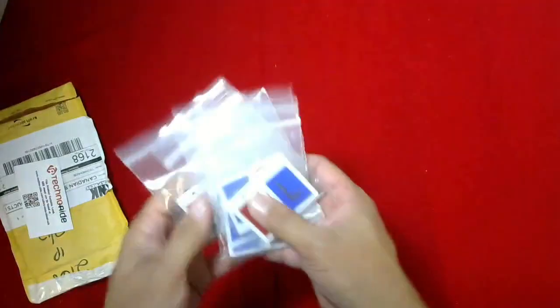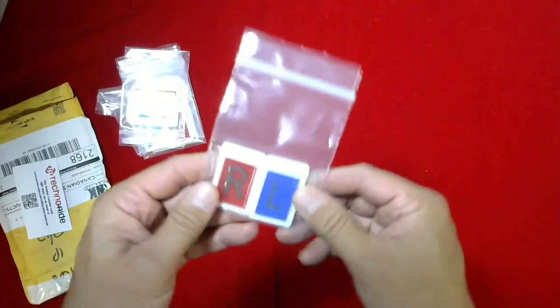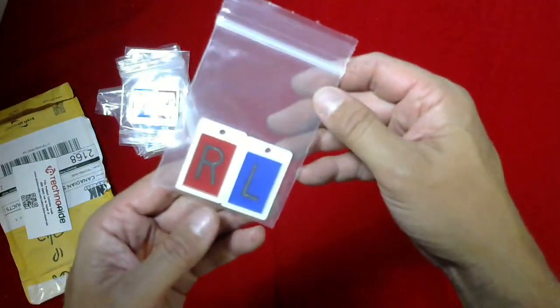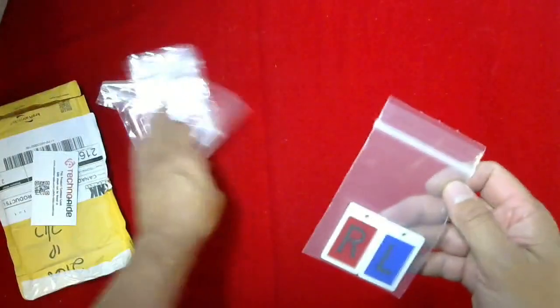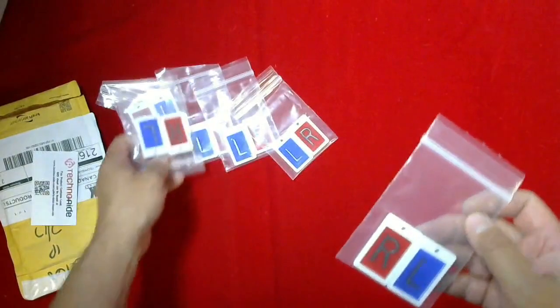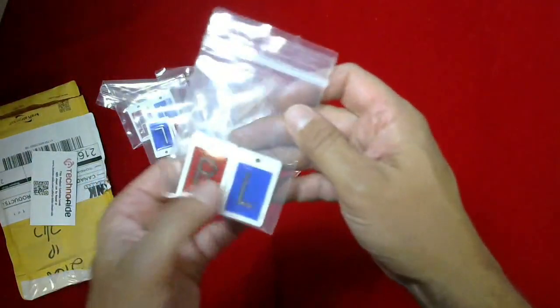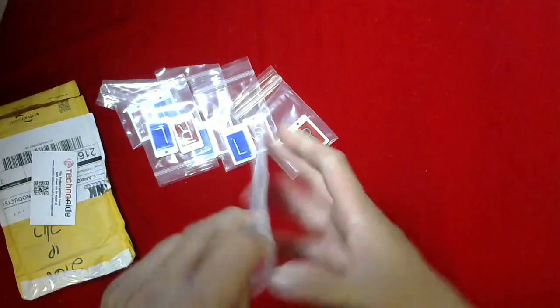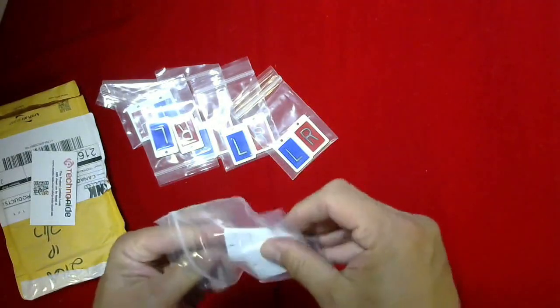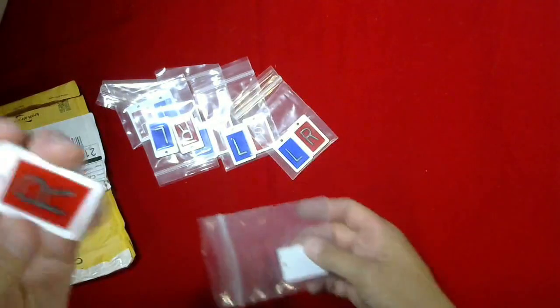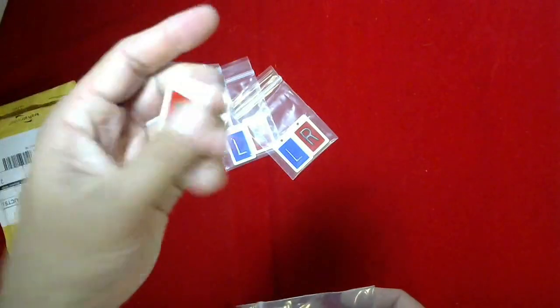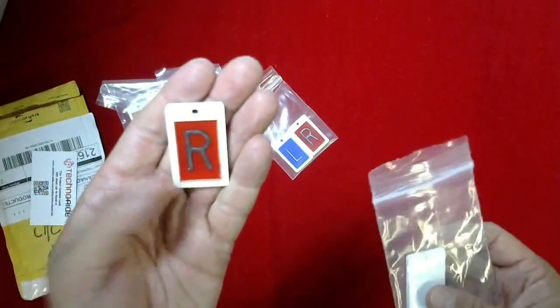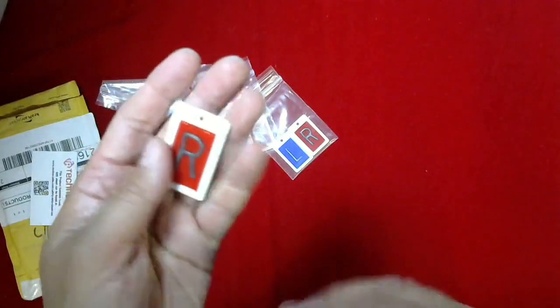These are x-ray lead markers. This customer bought, looks like, six of the same left-right markers. Fairly straightforward product, very popular mostly with teaching institutions and hospitals.